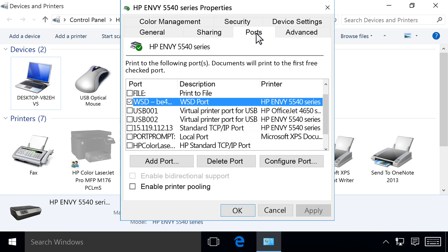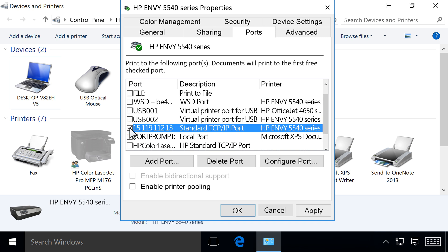If there are multiple listings for the same port type, change the selection to a different port. Click OK to accept any changes.